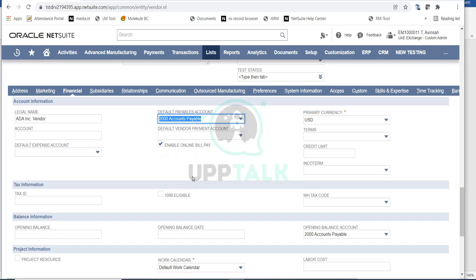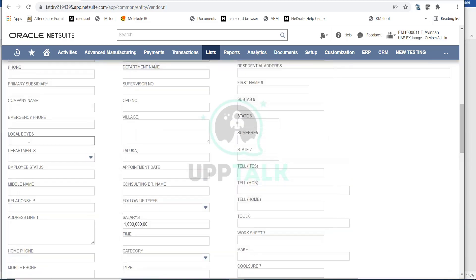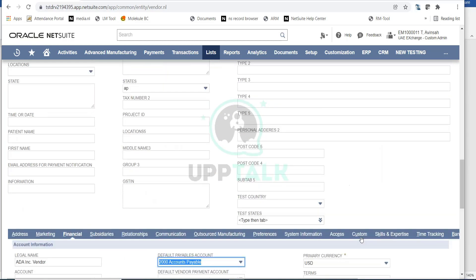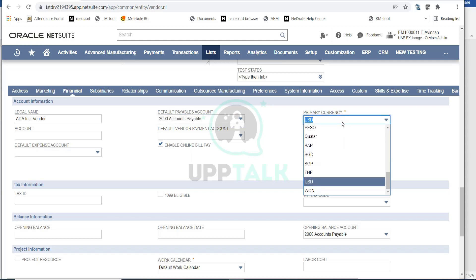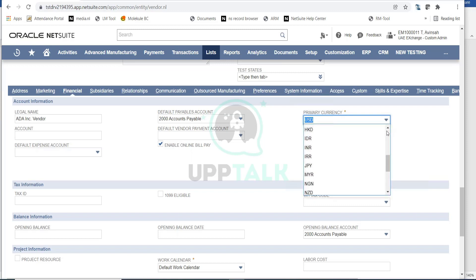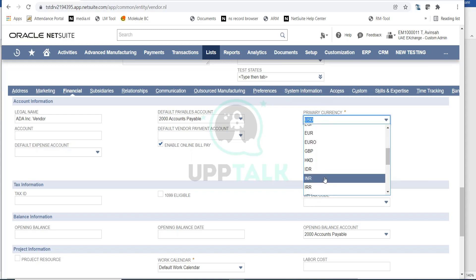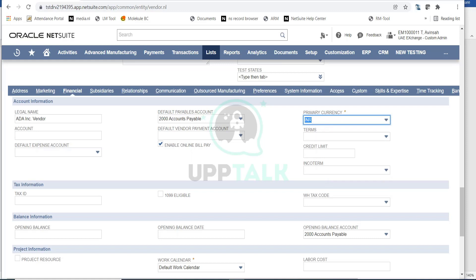You can select the Primary Currency for this vendor. Based on your subsidiary currency — here GDS Corp has USD as base currency, so it's automatically populated. However, if your vendor is based in China and you transact in Chinese Yuan, you can change the currency to Yuan. Similarly, if the vendor is based in India and you transact in INR, your primary currency for this vendor can be INR.